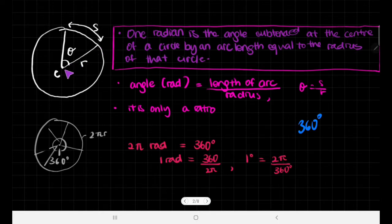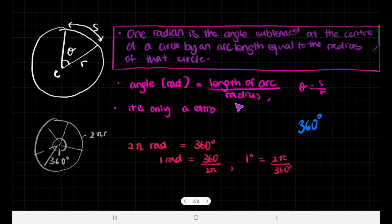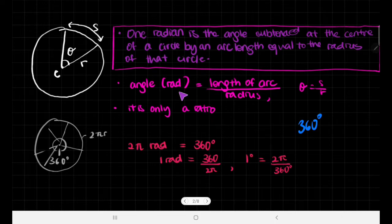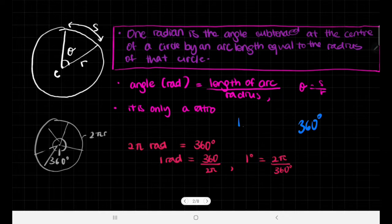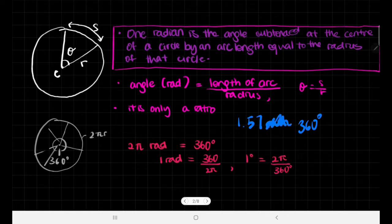So if we're trying to represent an angle using radians, it would be arc length divided by radius — length of arc divided by radius. And since they're both lengths, the radian angle is basically just a ratio. So usually people don't write 'rad' behind angles measured in radians — for example, 1.57 radians — because it is just a ratio.